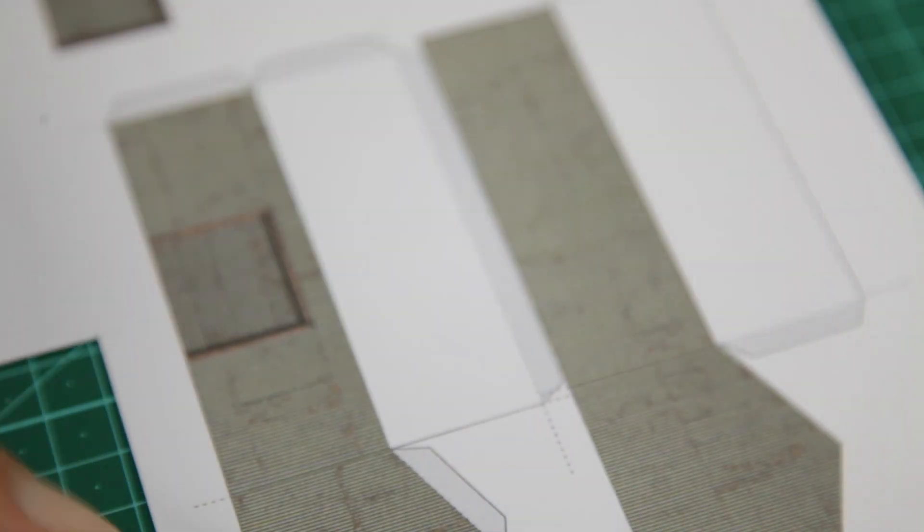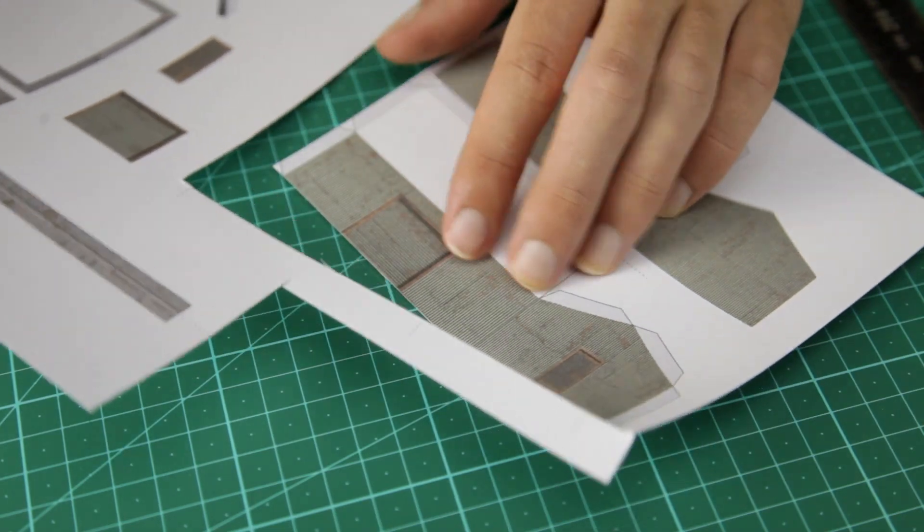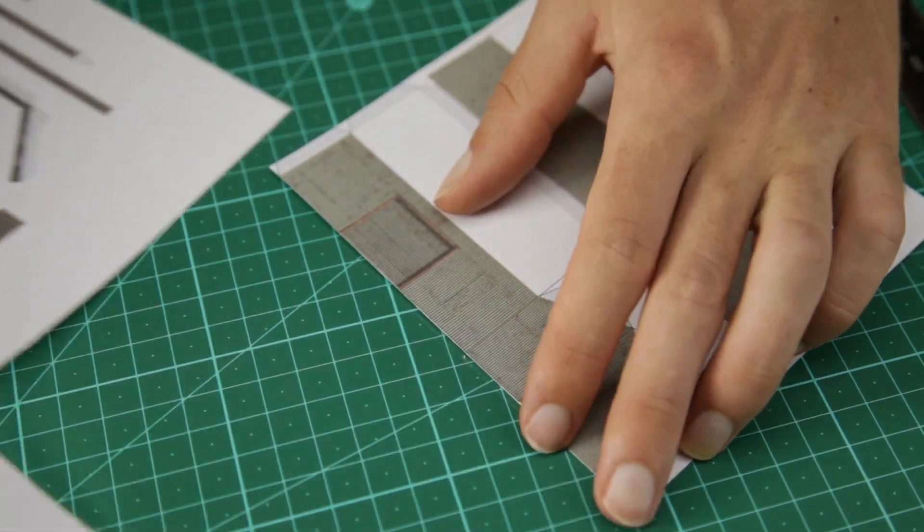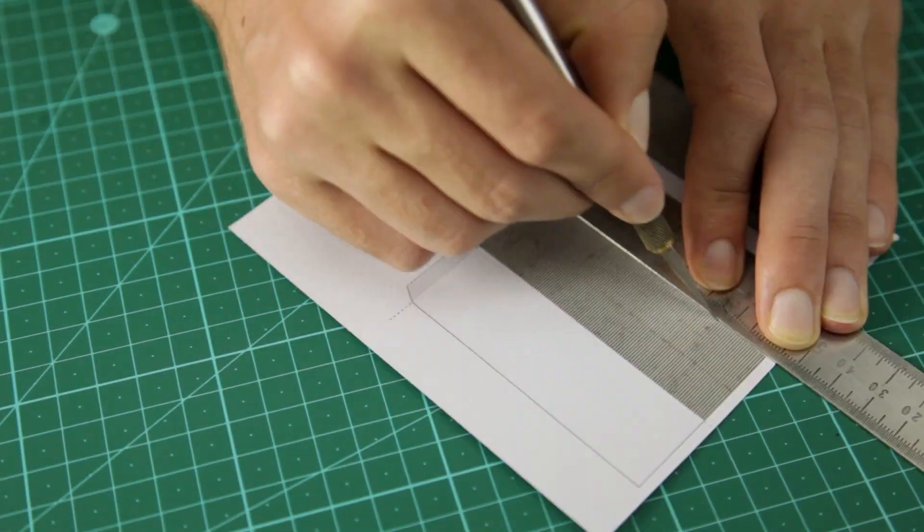Next, cut out the main wall sections and also bend the flaps so it's ready to glue.